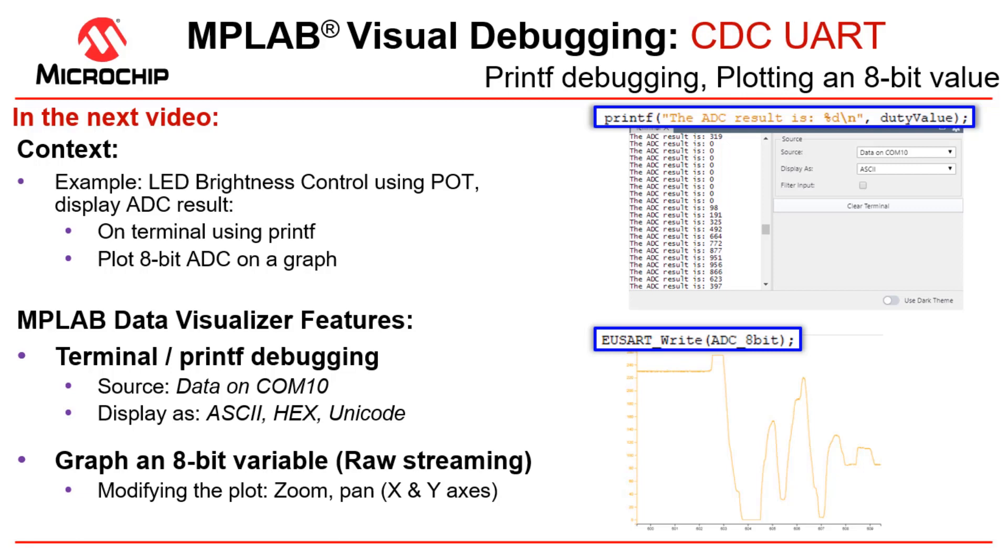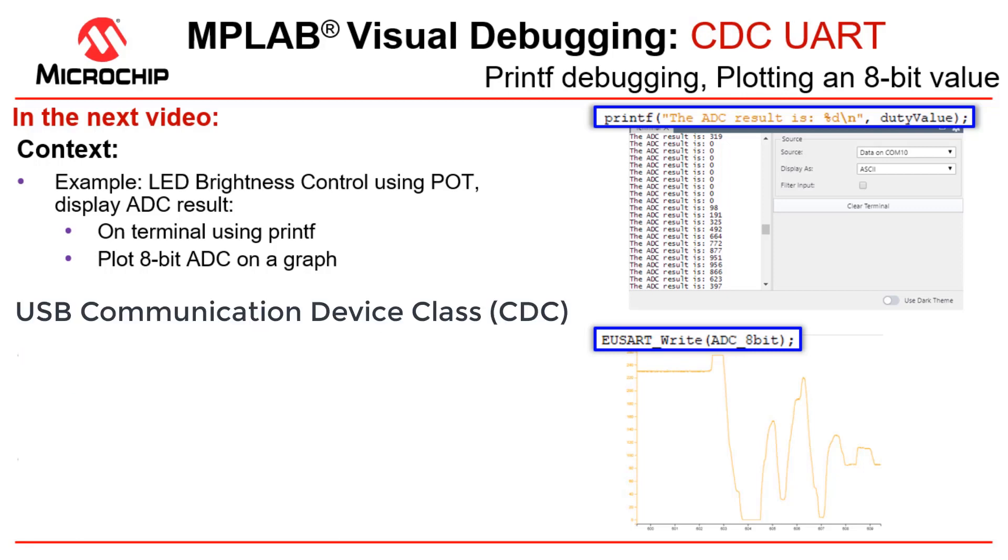We're going to introduce the CDC UART interface of the Data Visualizer with the series on visual debugging with MPLAB Data Visualizer. Here we're going to look at the first use cases of the CDC UART.